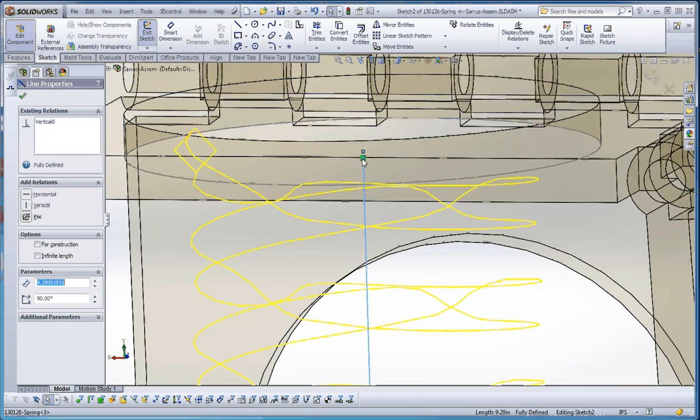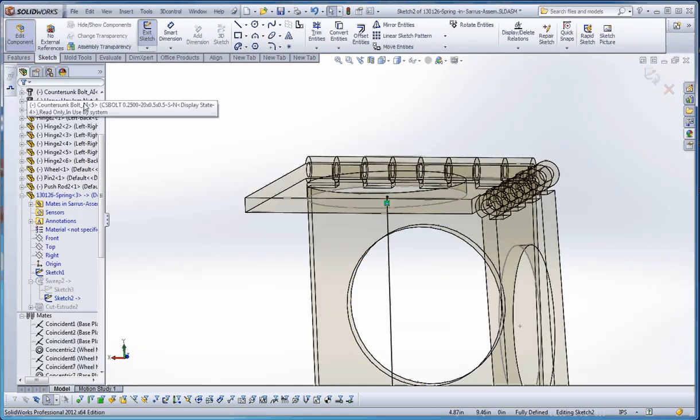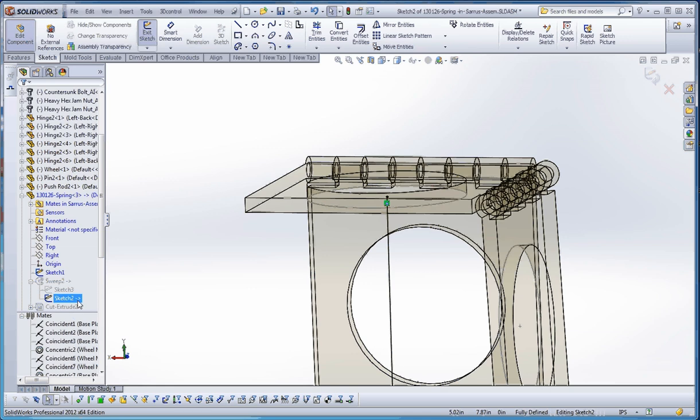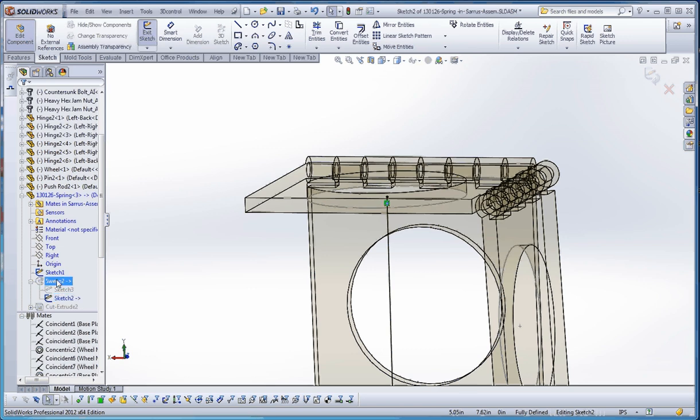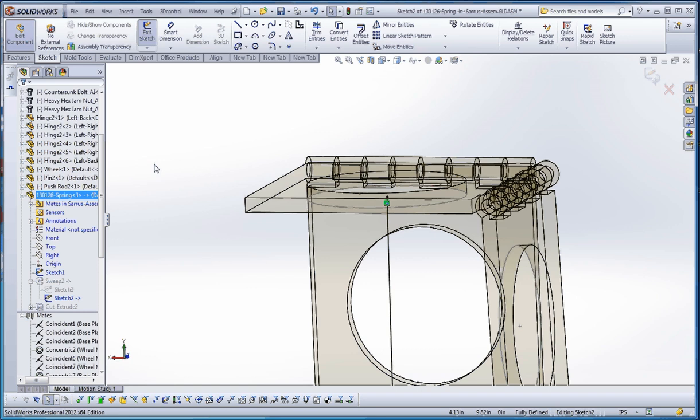You can see that in-context relationship here. It just shows it as a coincident relationship, but you can also see the symbol down here—it's a dash and then kind of a greater sign. That means there's an in-context relationship there because that sketch has got it, the sweep has got it, and eventually you'll see it on the component, the part that's within the assembly.